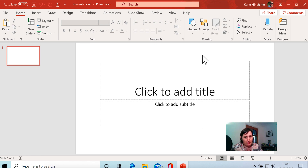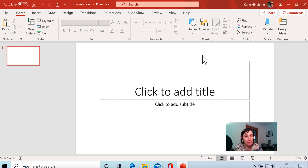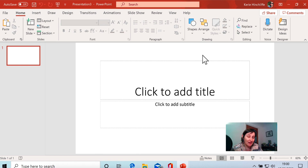Good news for people that use Macs — Keynote is free, so you can use the batch process in Keynote and then export it as a PowerPoint and edit in PowerPoint if you prefer. Also, there is a way to do it in Google Slides. Keep watching to the end and you will see how to do it in Google Slides.